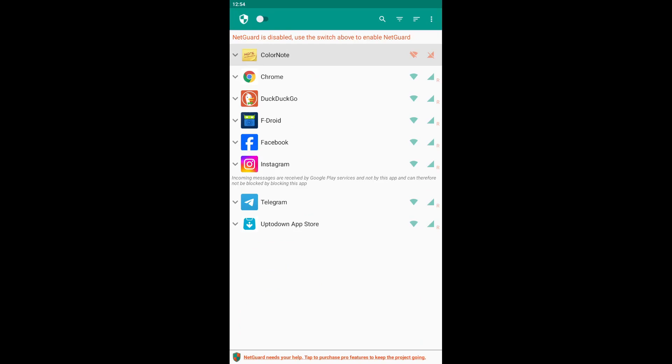Also, do not block apps that need Internet access to function, such as web browsers. Doing so will cause the app to stop working.